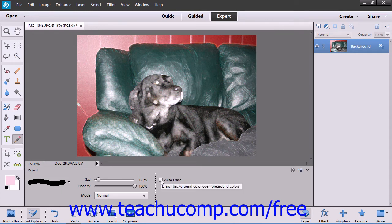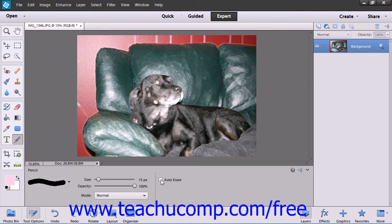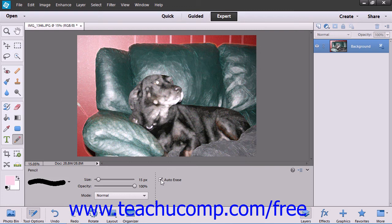There is an additional option within the tool's options bar for the pencil tool, and that is auto-erase. If you check this checkbox, you can then draw the background color over areas in the document where you have applied the foreground color to remove it.